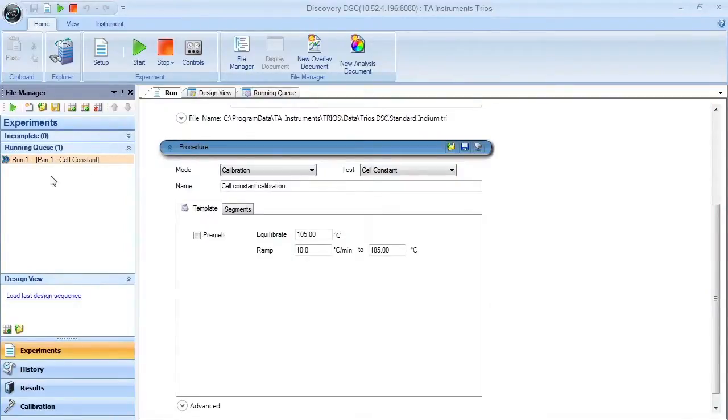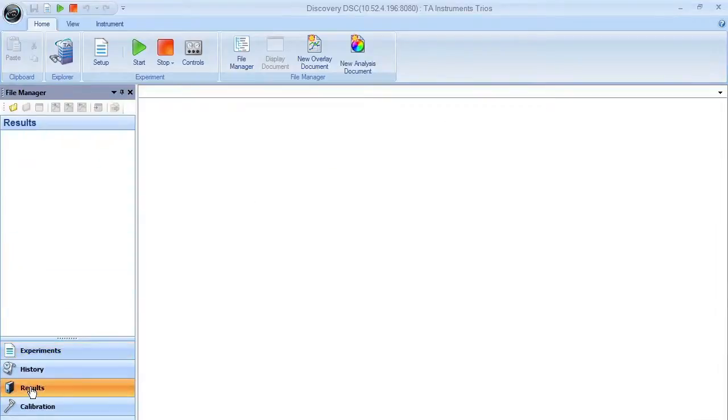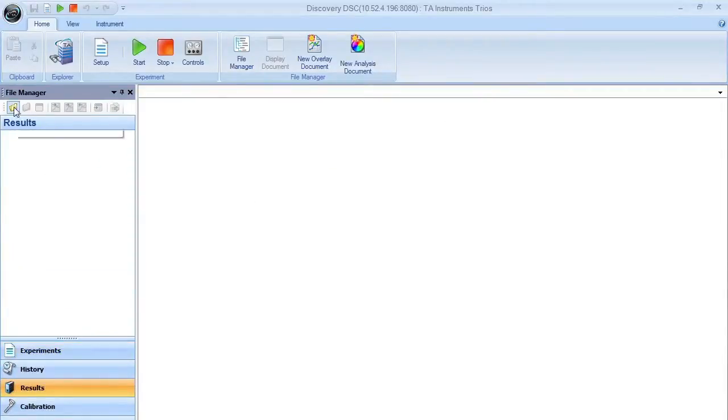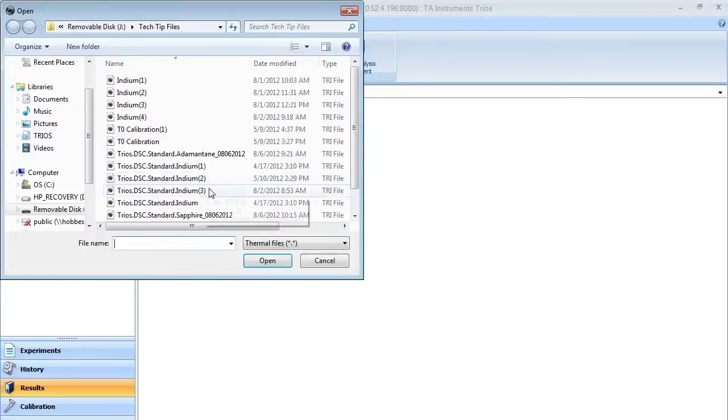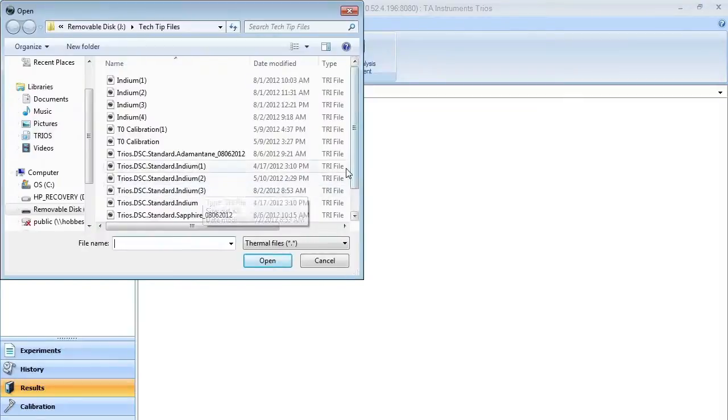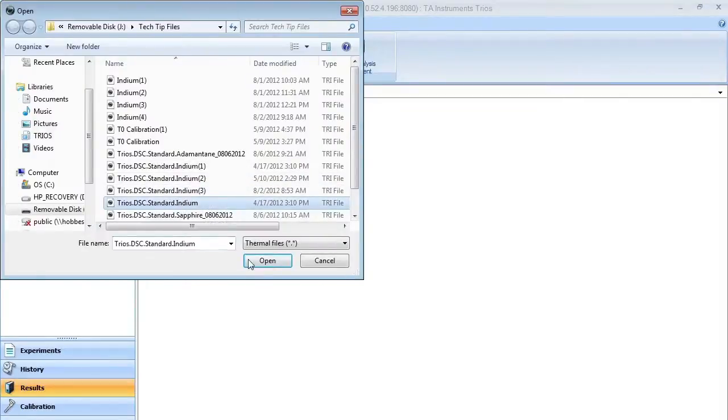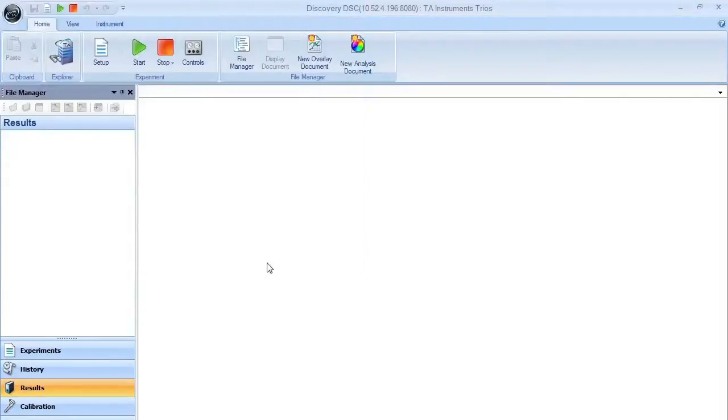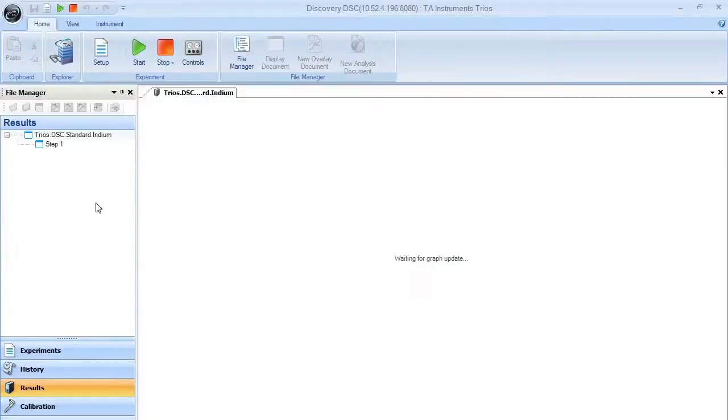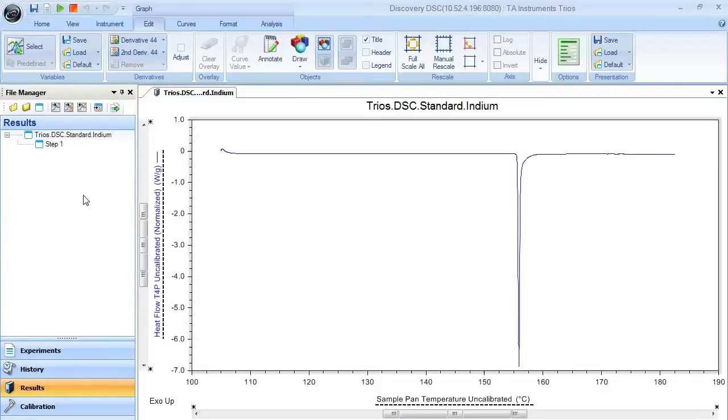Once the indium is run, it should automatically open in the results pane. But if not, you can open up that data file. In this case, we will run indium, open up the data file, and it should plot out the data according to the calibration parameters.